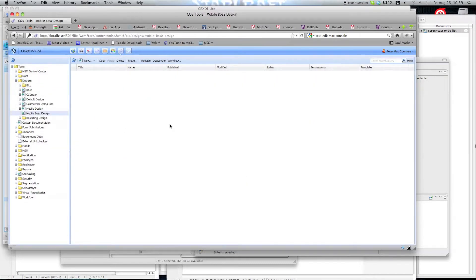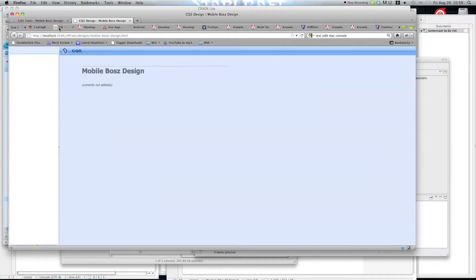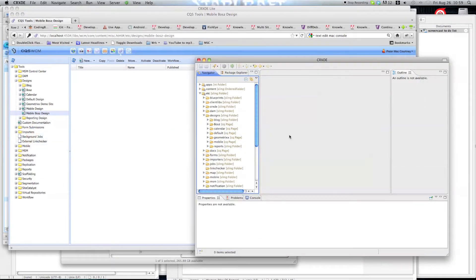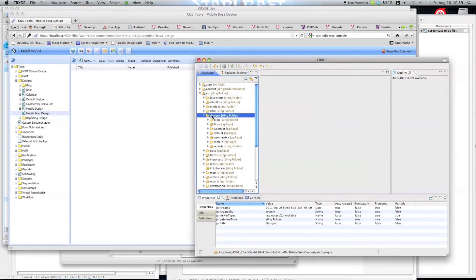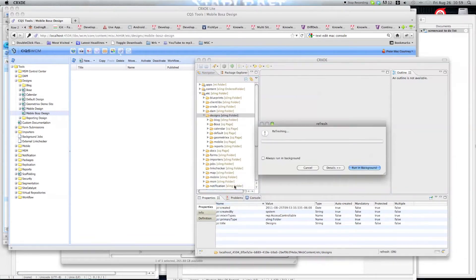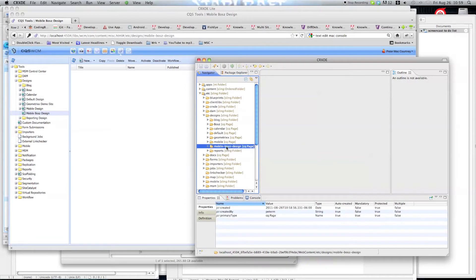We have now created our base design. However, we cannot edit it from this section of the site — as you can see, it is currently not editable. We need to use CRXDE for this. So we are going to use CRXDE, which I had already loaded up. We are going to navigate to the folder etc/designs. I am just going to refresh this folder — it should not take too long since it does not have a lot of content right now. And here we go: Mobile Boss Design.